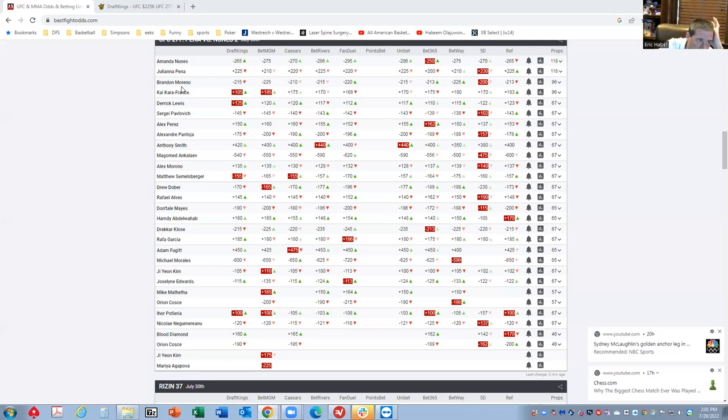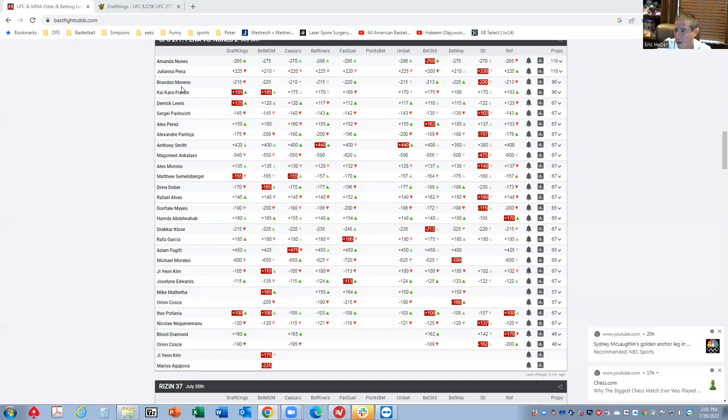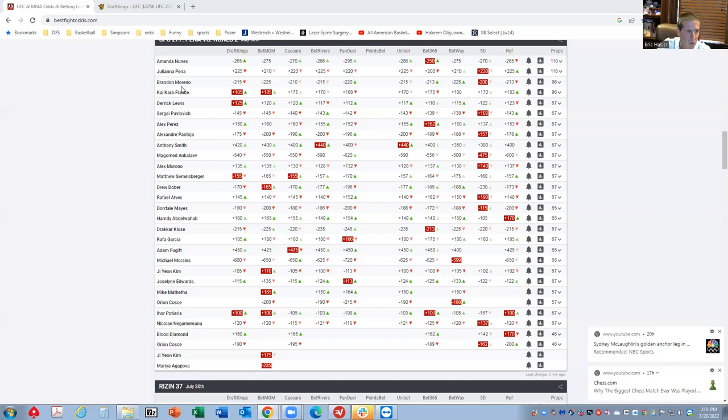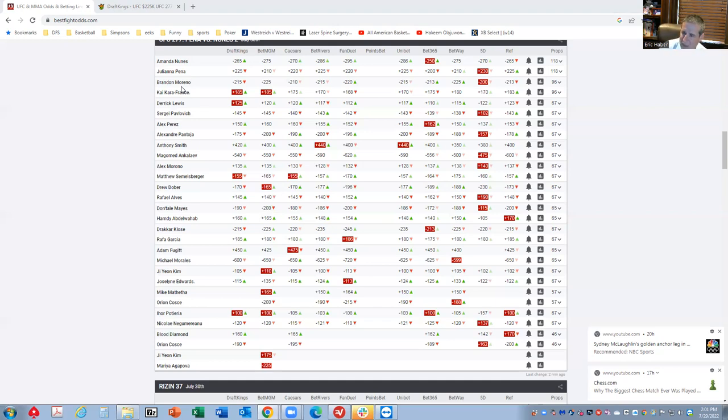Right off the bat, you have Nunez versus Pena and Moreno versus Kaikara France as the two five-round fights. I think the Nunez-Pena fight probably rates to finish inside of three rounds anyway, so I don't know how much the fourth and fifth round are really going to improve the fantasy scores there.